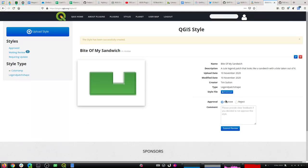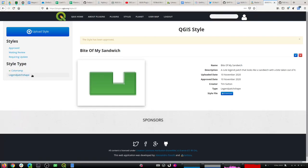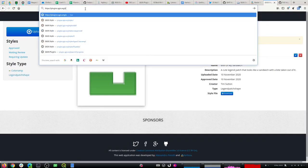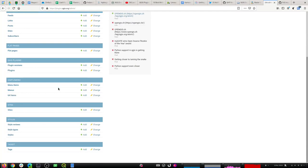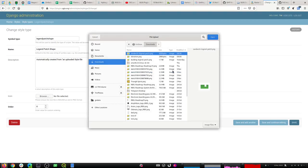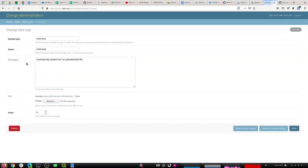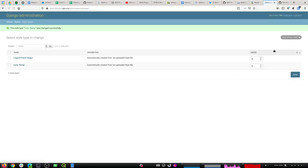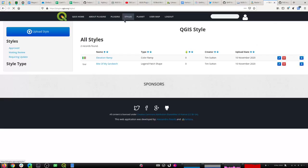I can straight away approve because I am a staff member. I can see it automatically created a new style type, but the name isn't friendly. This is just done as a one-off and normal users won't have to do this — I'm just going to edit and change the friendly name and icon. Now going back to the site, under Styles we've got two types listed.